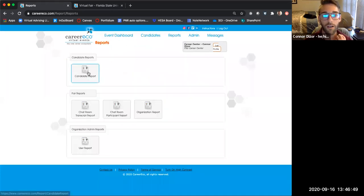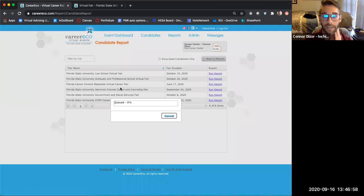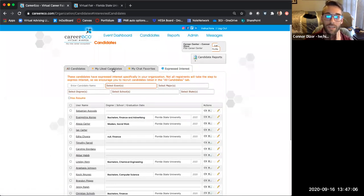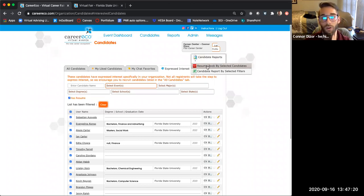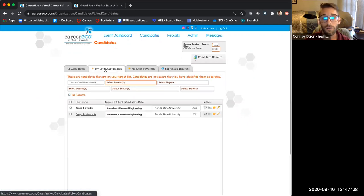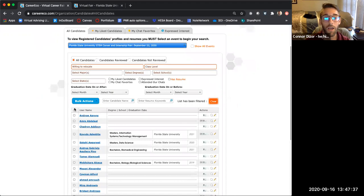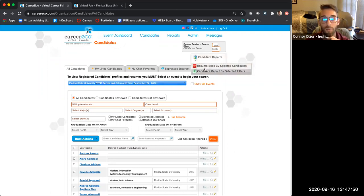Back in Reports, you can run a report for each event for all the different candidates. From Candidates, if you wanted to run a report on all candidates that expressed interest in your organization, you can do Candidate Reports and then Resume Book — that will create a PDF with all of their resumes. You can do this for any candidates you select: all liked candidates, or filter by certain criteria, select all of those candidates, and create a resume book for them to review by clicking these checkboxes and running a candidate report.